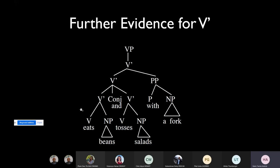Let's see if we have further evidence for this V-bar structure. It's nice to have in linguistics, as in any kind of science, many pieces of independent evidence. One piece of evidence was this do-substitution. Let's see if we have further evidence.